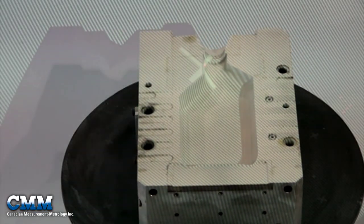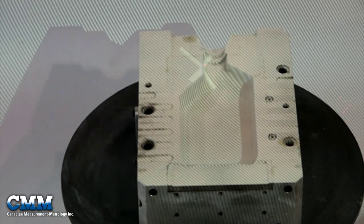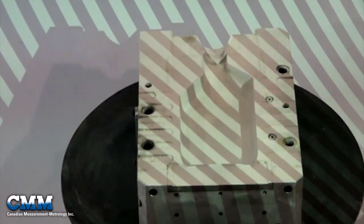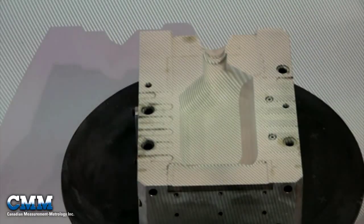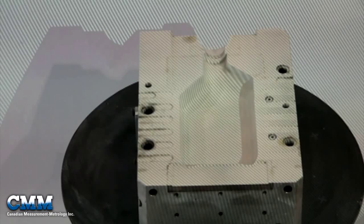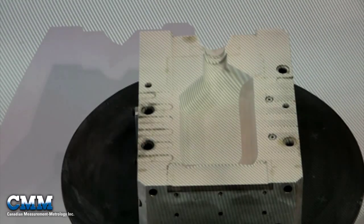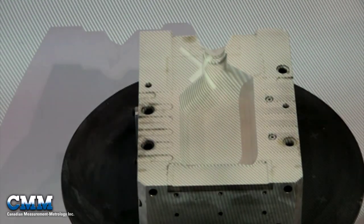The Comet's high portability allows it to be taken anywhere on the shop floor, or where the requirement for fast measurement is needed.